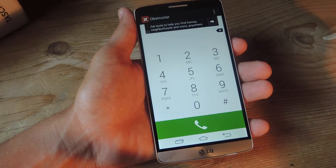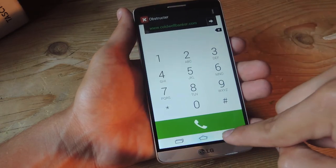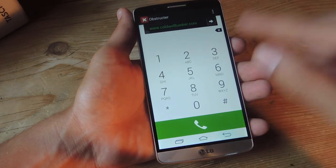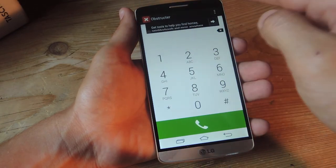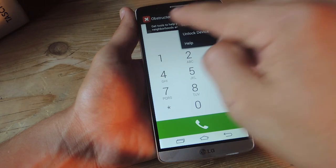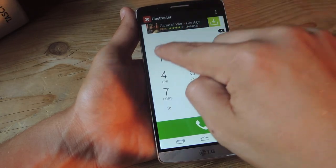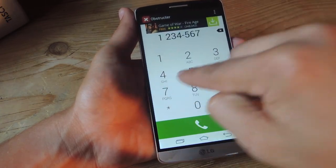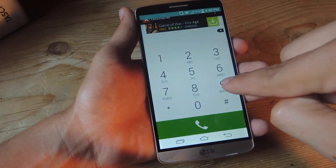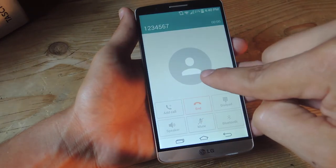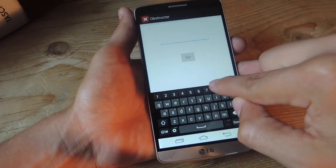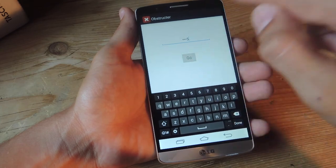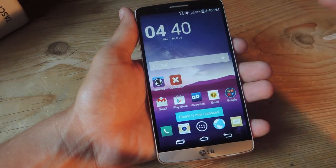So we're in the application. If you notice, I can't go home, I can't hit back — so I'm stuck here if I'm someone using your phone to make a phone call. You can tap up here to unlock it, or let's say you dial a number. Once the call is over, it will forward you to the passcode screen where you just enter it and go, and it's unlocked.